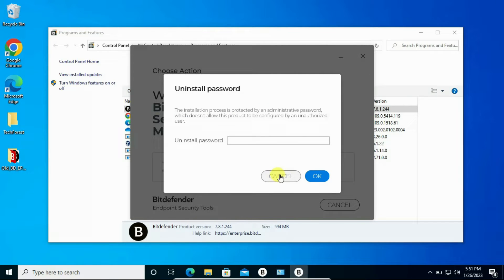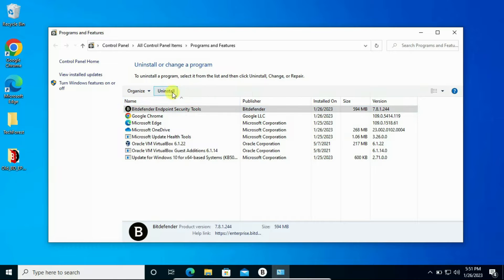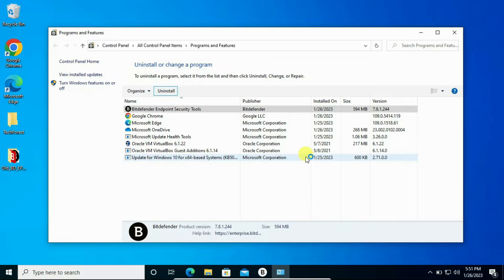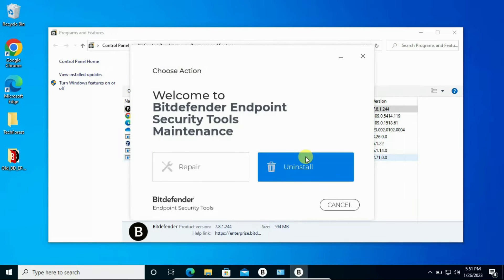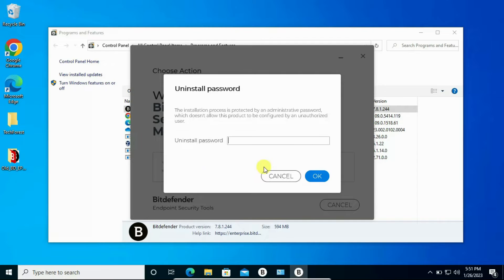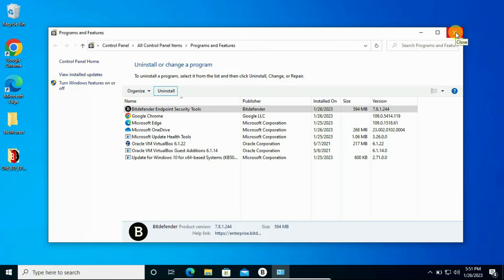So it's asking for the password and we don't have any other way. If we click Repair it will go to another page, but it's still asking for the password. So let's see how we can uninstall it if we don't have the password.